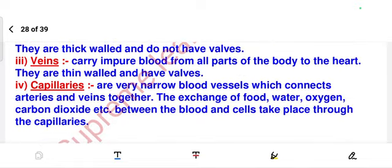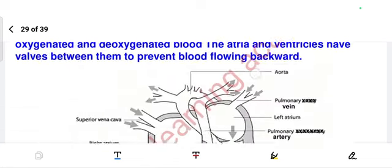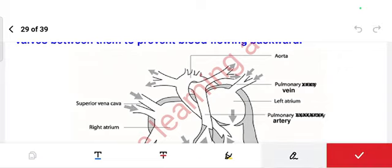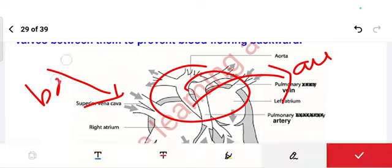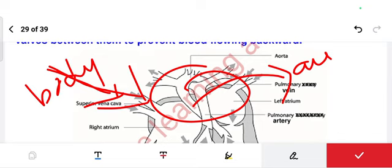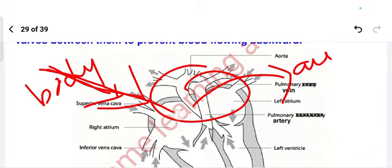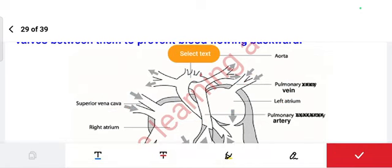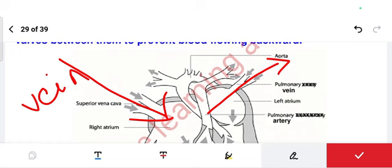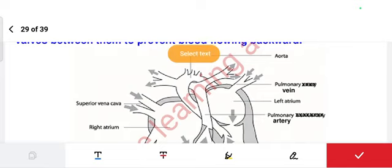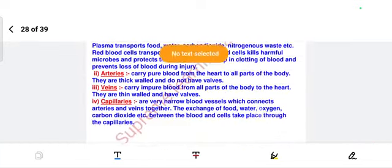Veins carry impure blood from all parts of the body to the heart. Arteries take pure blood from the heart to all parts of the body; veins bring impure blood from the body back to the heart. That is the work of arteries and the work of veins.